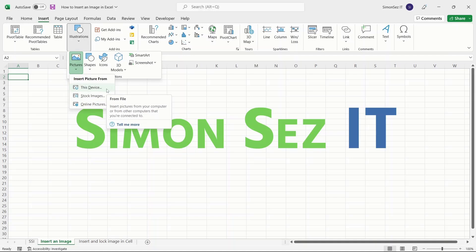If you want to insert an image into your Excel sheet from your computer or other computers you are connected to, click on this device.